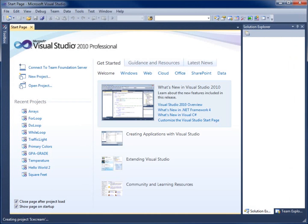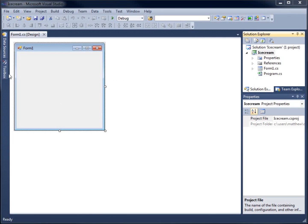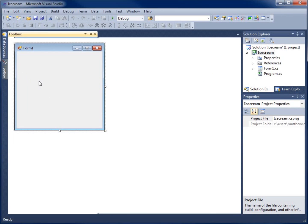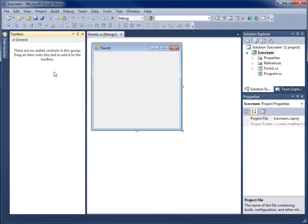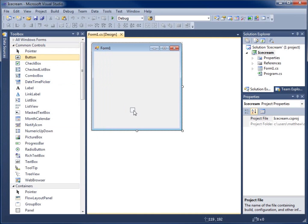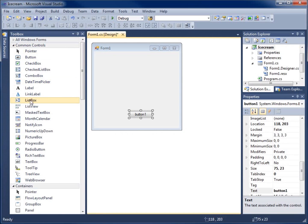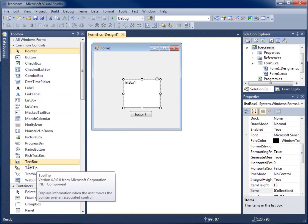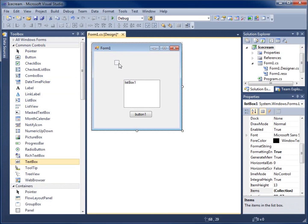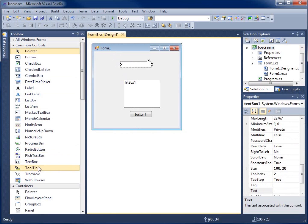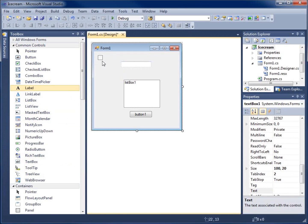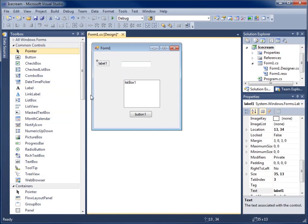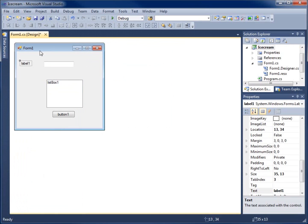We'll get our form up and add a couple of objects. I'm going to add a button, a list box, a text box, and a label just to decorate the form a little more and make it look more proper.